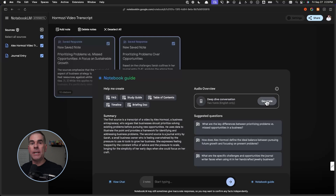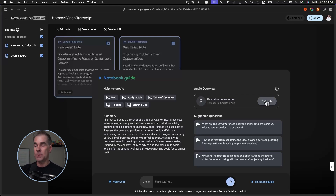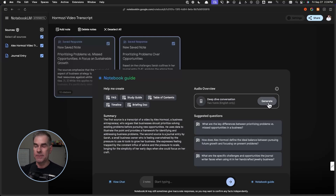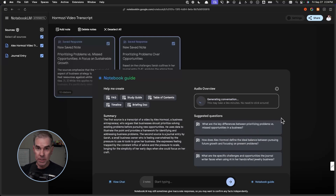Anytime you add new content and want a new deep dive podcast conversation generated, come in here, delete the previous one — hopefully after you've downloaded it — and generate a brand new podcast. I can select all the notes and regenerate. I'm going to generate a new one here. It does take a few minutes, but let's let this run and we'll come back to it.